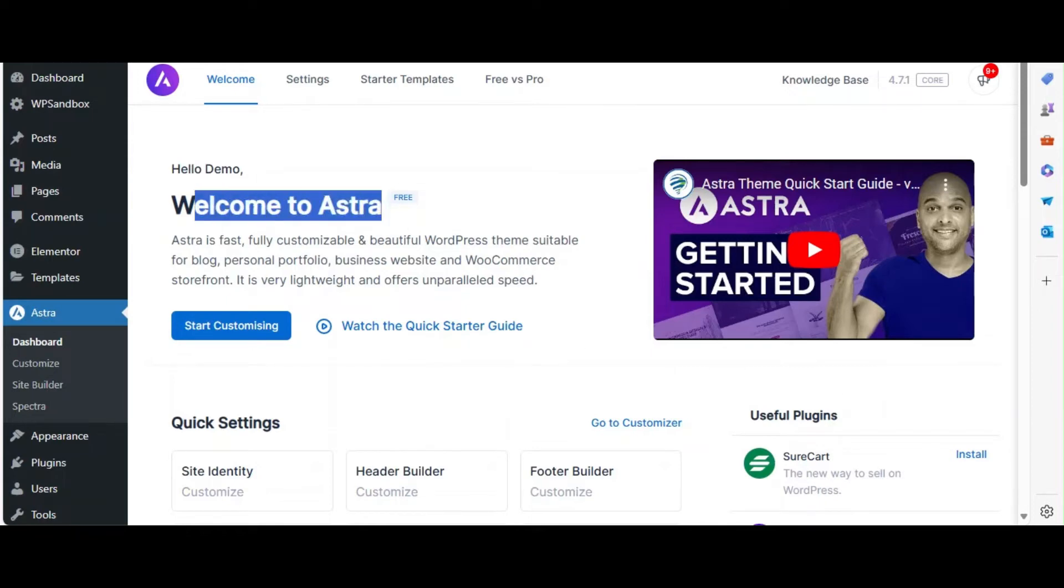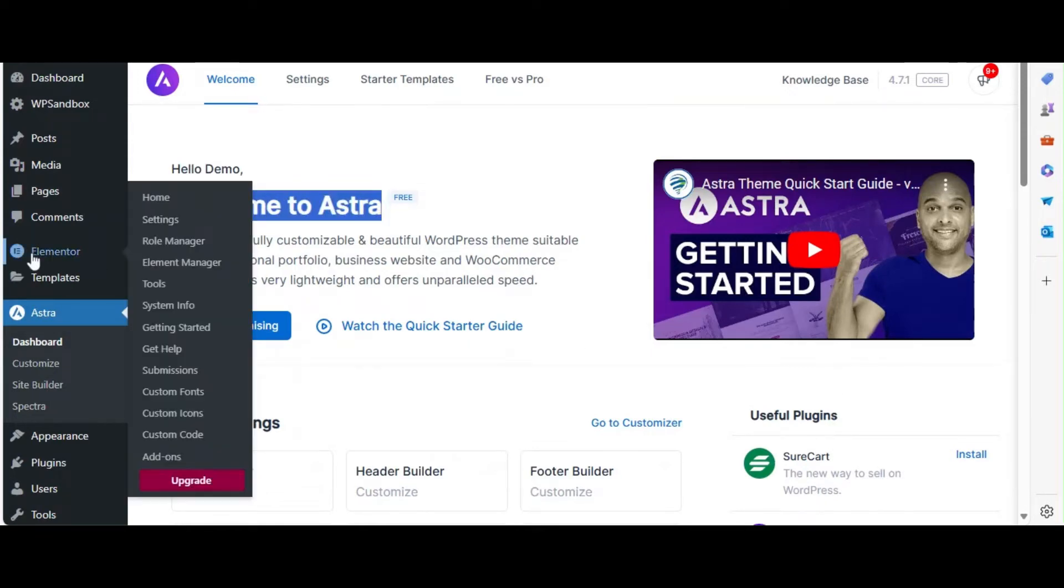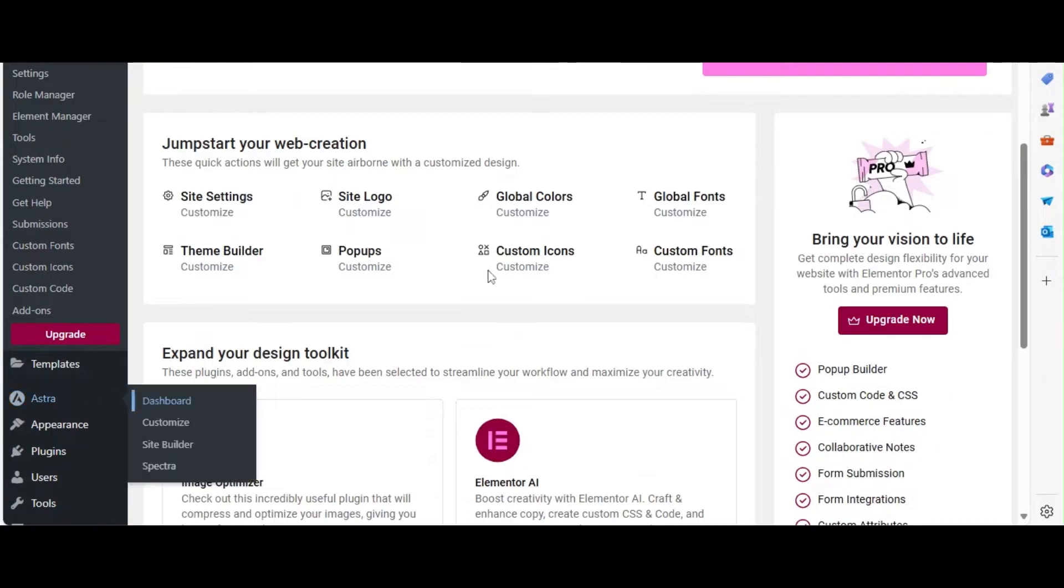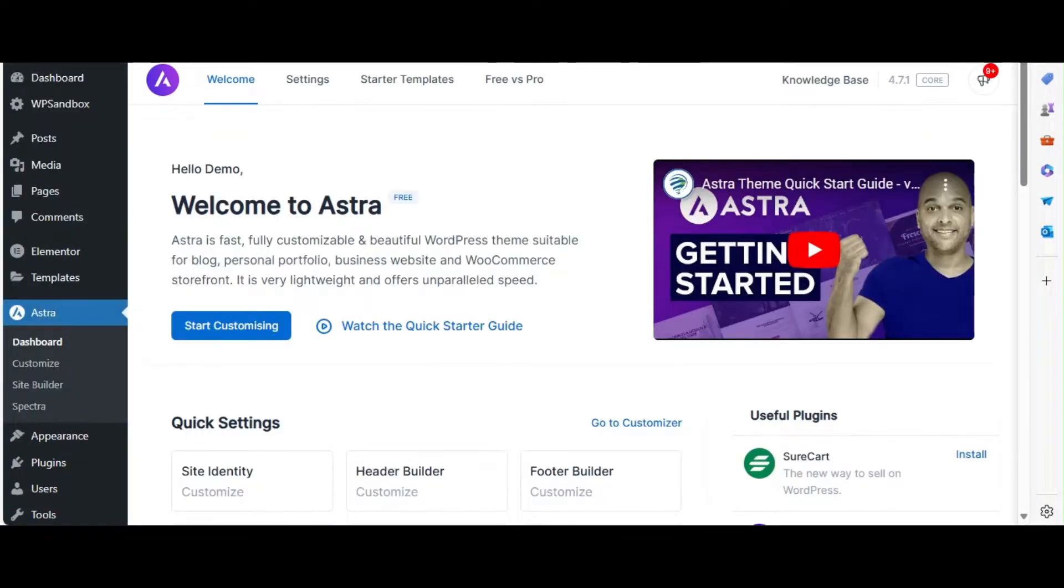Welcome back to our channel. In today's video, we're going to show you how to create a professional blog layout using the Astra theme and the free version of Elementor. Let's get started.